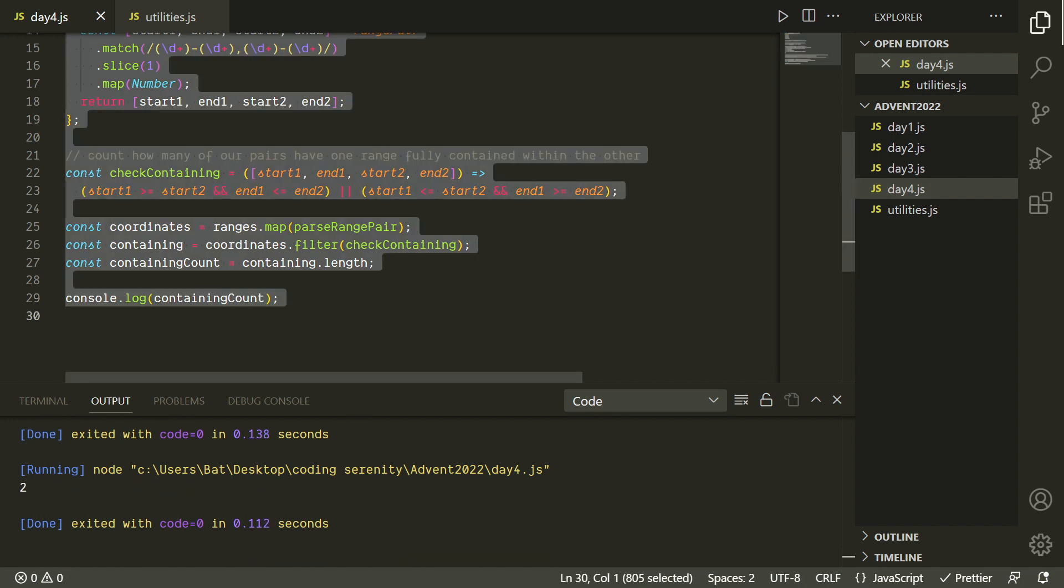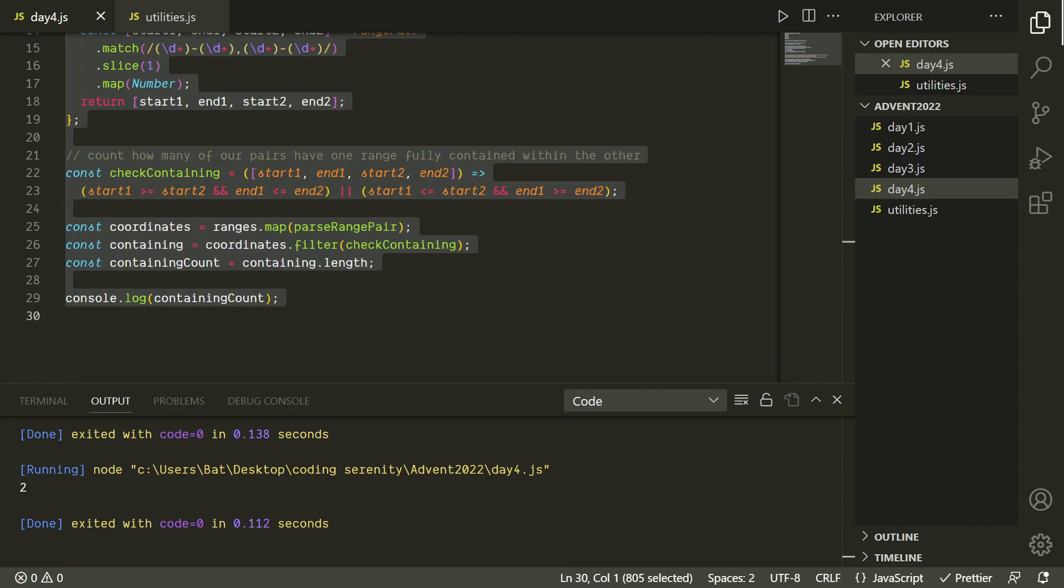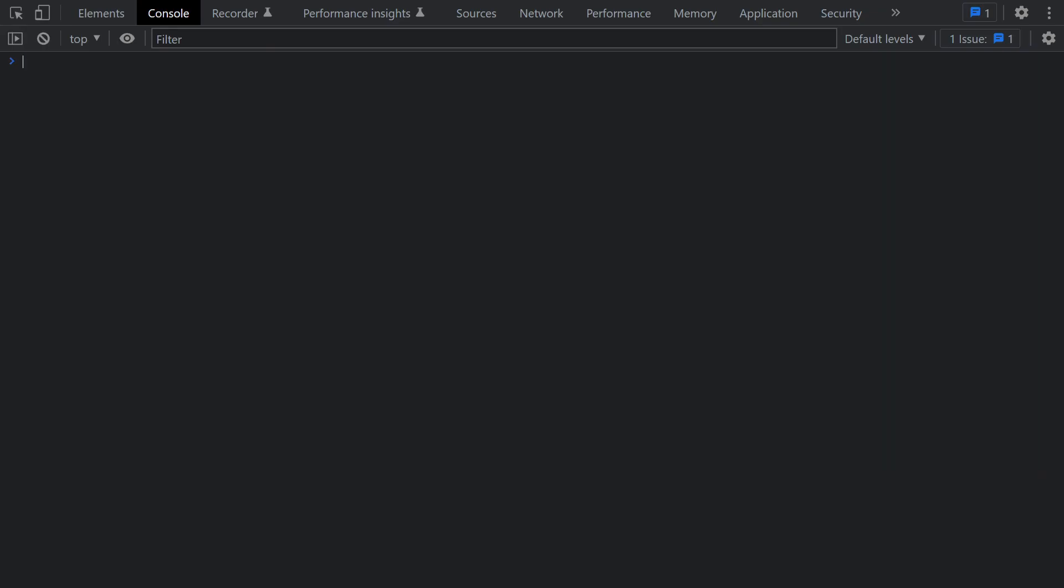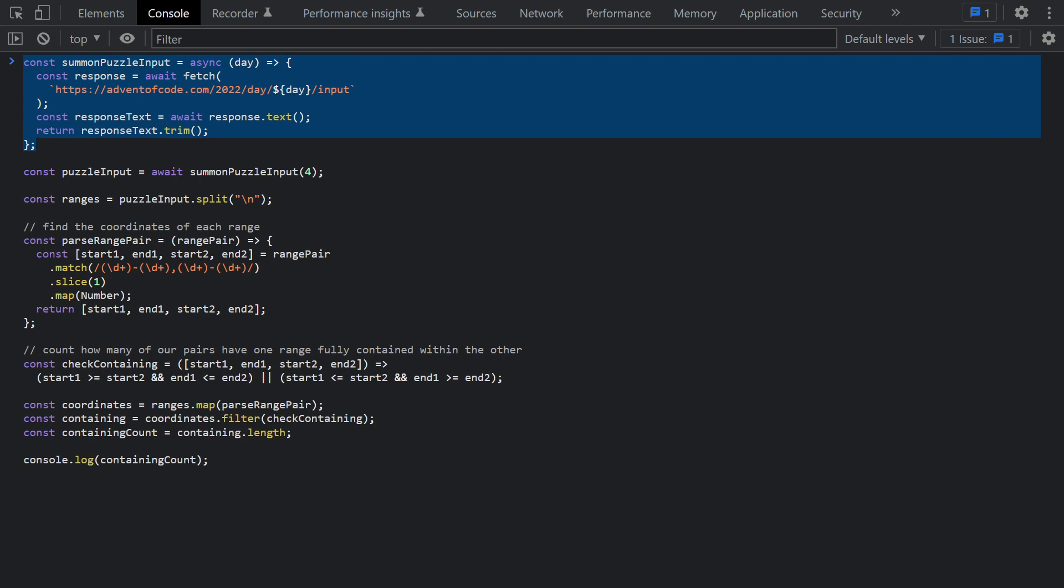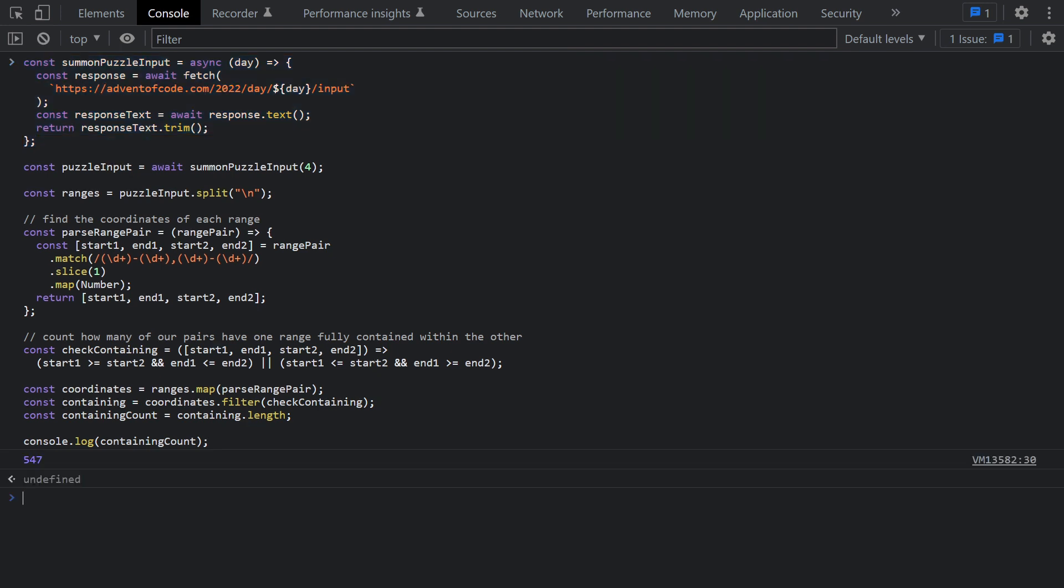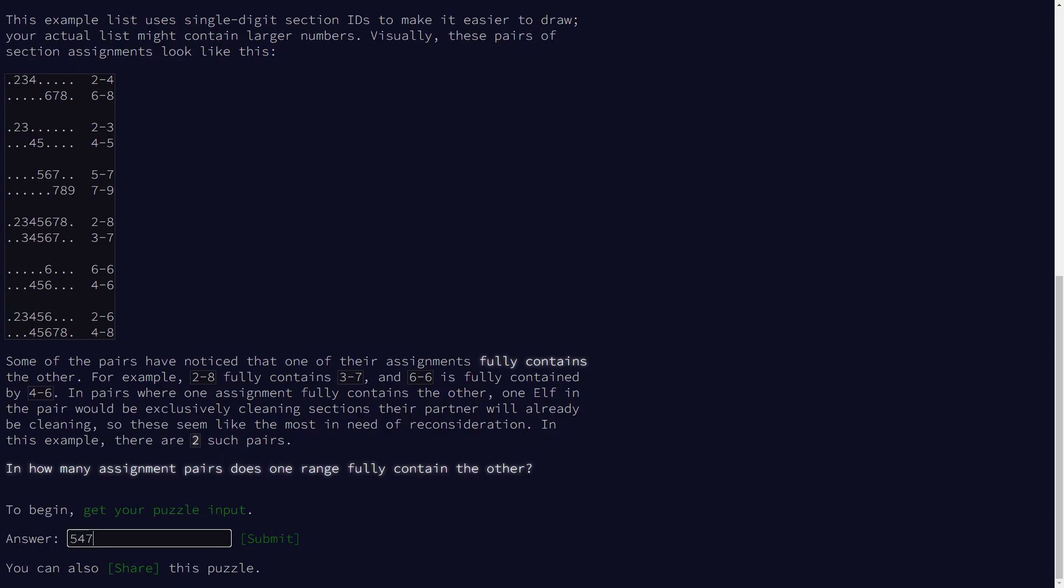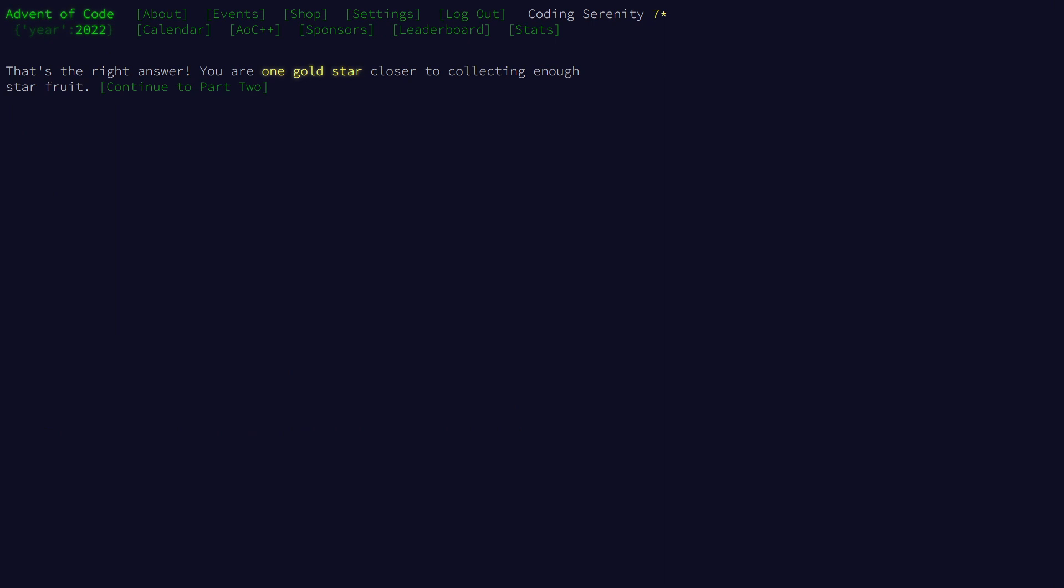We might as well go ahead and try this with our puzzle input. So we'll paste the code into our browser console, along with our asynchronous function for getting the puzzle input. And once again, it's totally up to you how you want to get the puzzle input. This is just kind of a neat way I like to do it. Okay, so we're getting a value of 547. Let's go ahead and check that within our browser. And it looks good. Nice stuff. So we've got our first star. Let's move on to part 2.